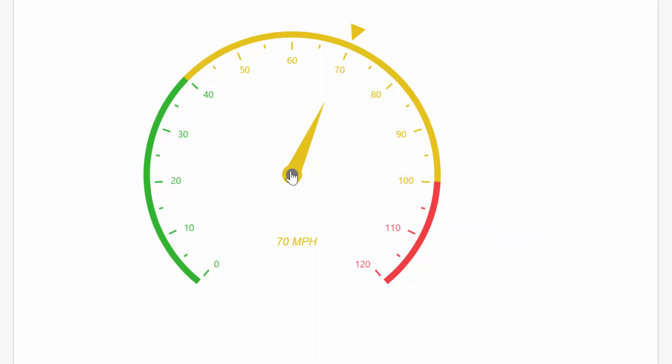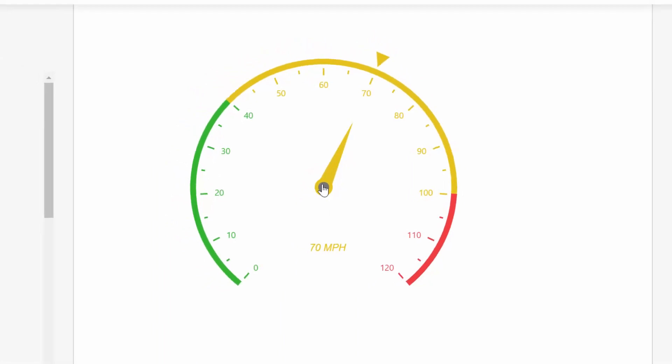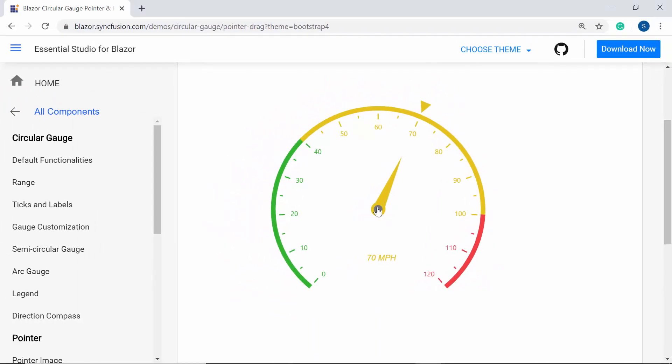Now I'm going to show you how to add such Blazor circular gauge of Syncfusion to a Blazor server app using Visual Studio 2019 with these elements. So let me start with the Blazor application creation process.